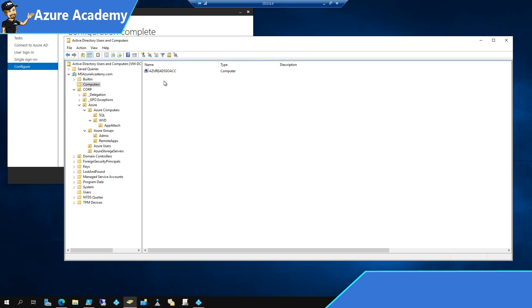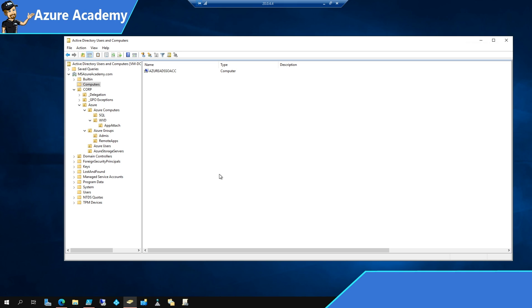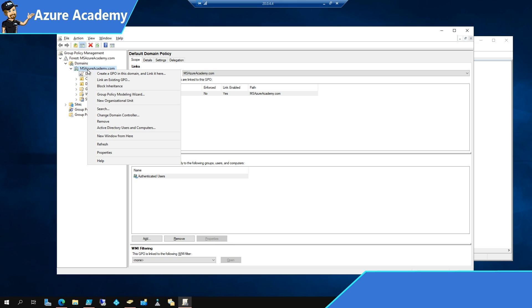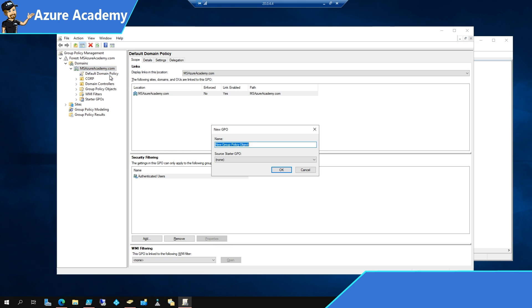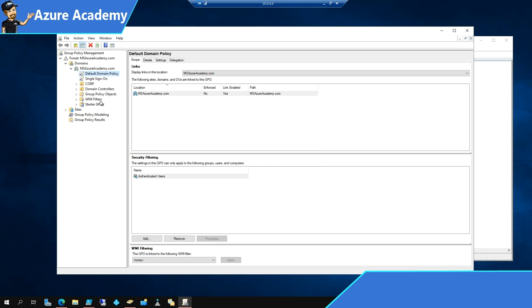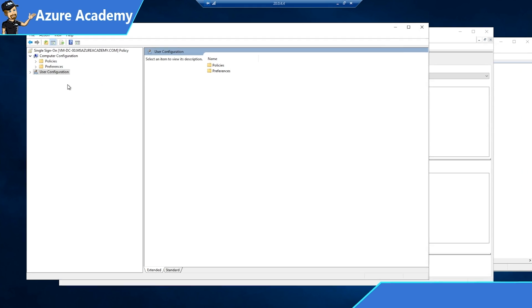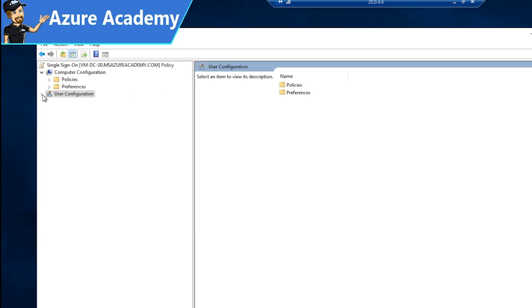In Active Directory, there's our computer object, Azure AD SSO ACC. That'll always be the name of the computer object, and that'll handle the brokering of single sign-on. We'll close out of the wizard, and now we have to edit our group policies. I'm going to create a new group policy for this, and I'll call it single sign-on, and hit OK.